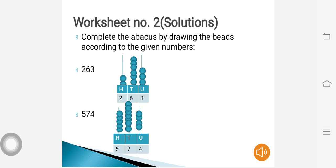Our first question is: complete the abacus by drawing the beads according to the given numbers. The first number is 263. In 263, 2 is in the place of hundreds, 6 in the place of tens, and 3 in the place of units or ones. So we have to draw 2 beads in the place of hundreds, 6 beads in the place of tens, and 3 beads in the place of ones.